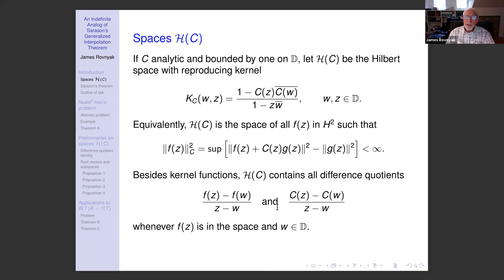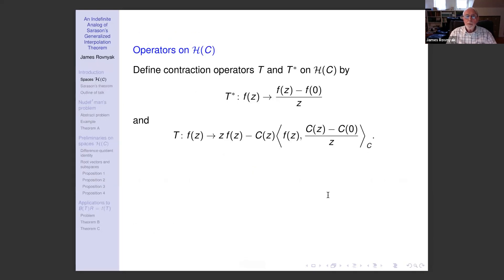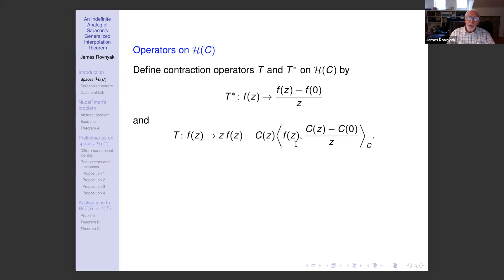Besides kernel functions, h of c contains all difference quotients (f(z) − f(w)) / (z − w) and (c(z) − c(w)) / (z − w), whenever f is in the space and w is a point in D. I will denote by T* the difference quotient transformation f(z) ↦ (f(z) − f(0)) / z. T* is the adjoint of an operator T; T itself is multiplication by z adjusted by a constant multiple of c(z). The constant is a linear functional of f(z) given by the inner product with (c(z) − c(0)) / z.